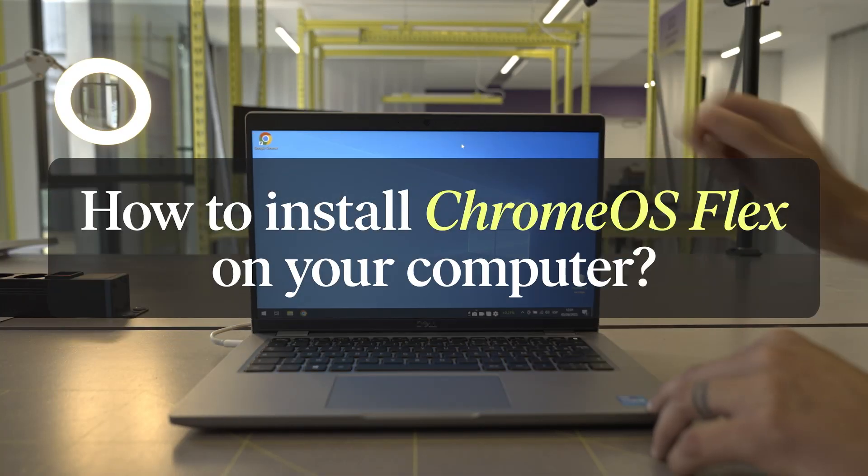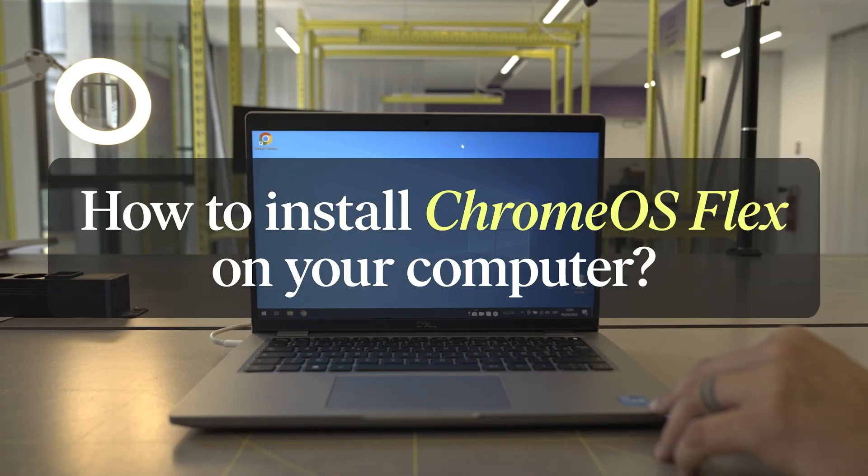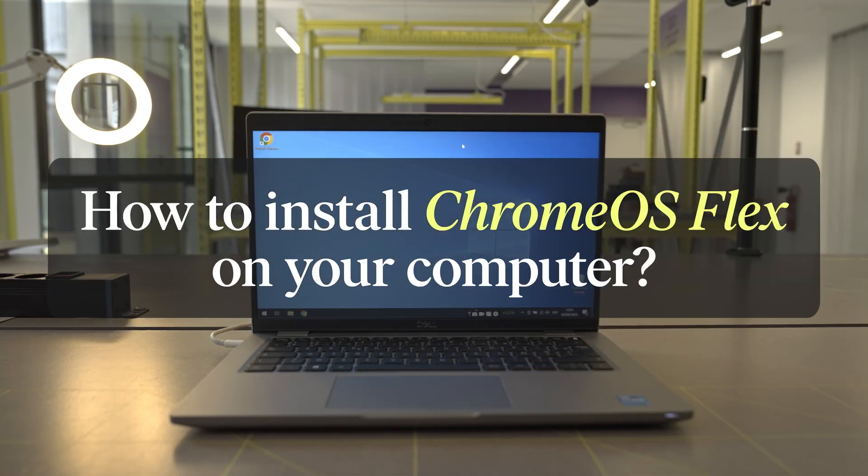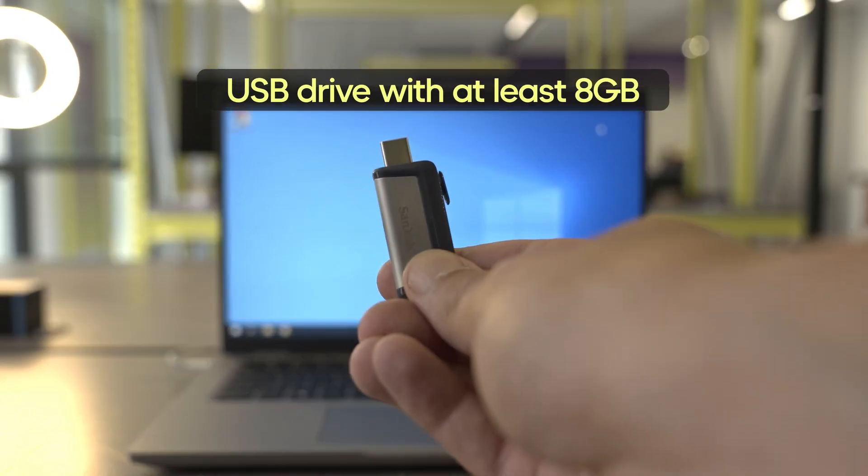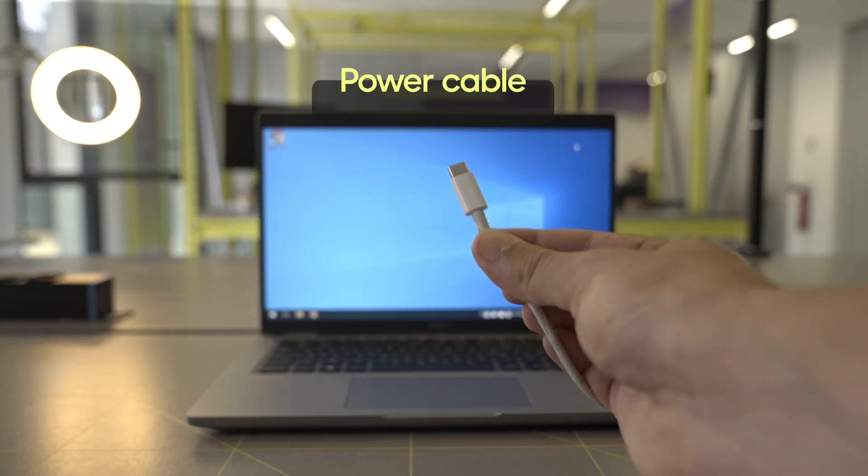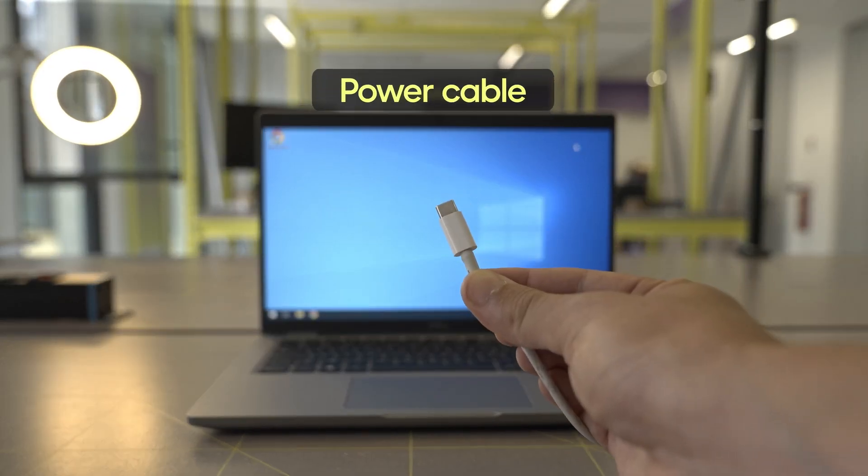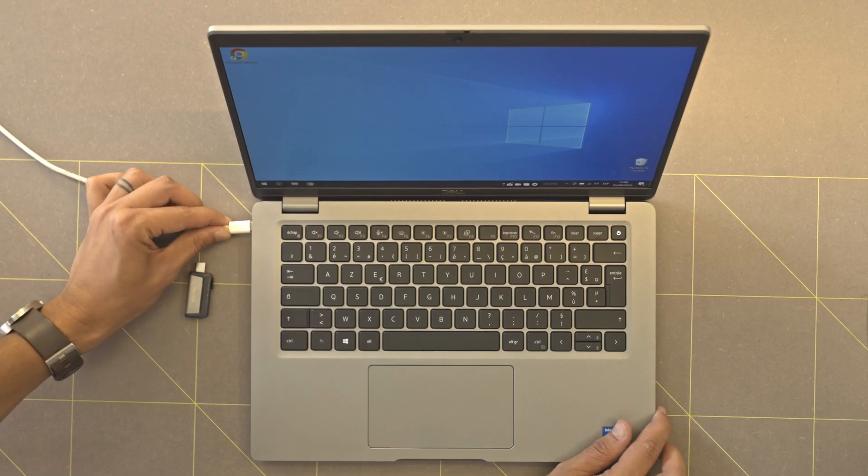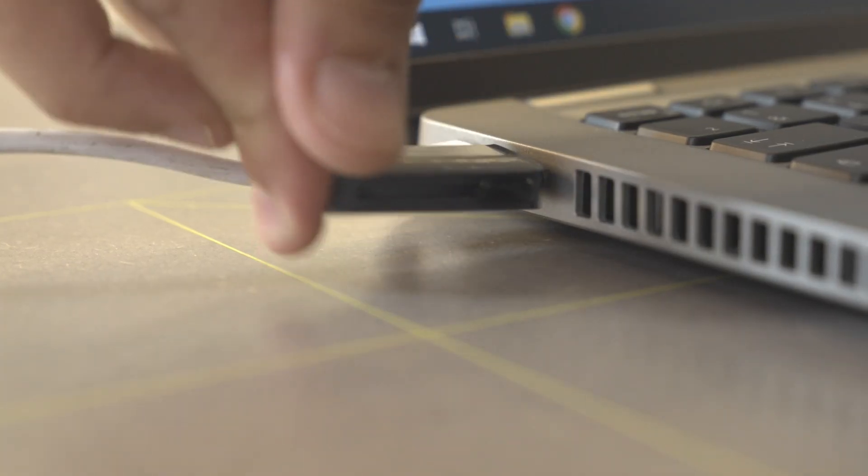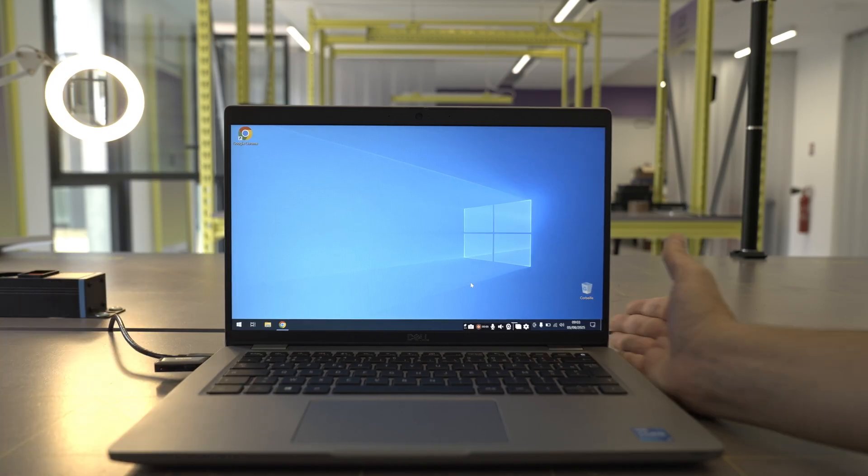Hey everybody! Today we're going to install Chrome OS Flex on your computer in just a few minutes. For this you'll need two things: a USB with at least 8 gigabytes of storage and a power cable to avoid any surprises with your battery. Plug in the power cable, insert the USB, and let's get started.